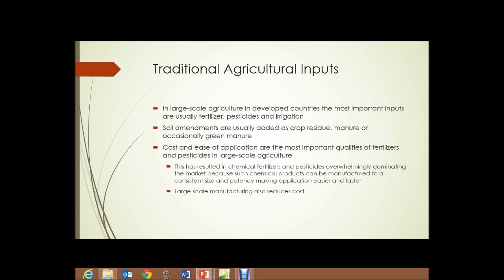Agricultural Inputs, Section 2. We're going to talk a little about traditional agricultural inputs here. In large-scale agriculture in developed countries, the most important inputs are usually fertilizer, pesticides, and irrigation.